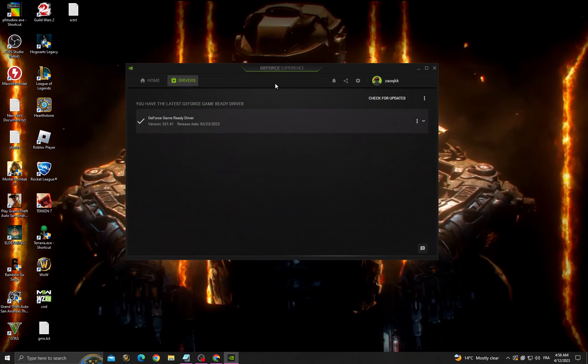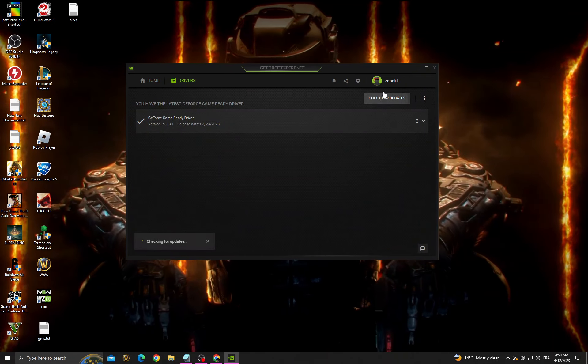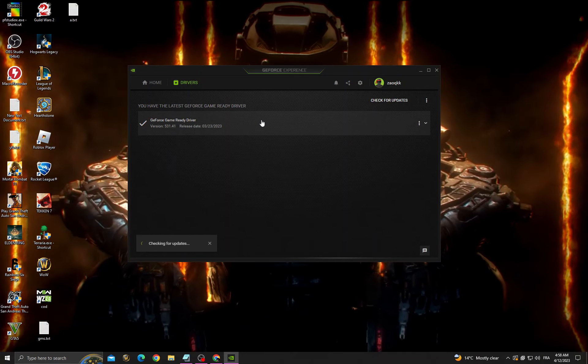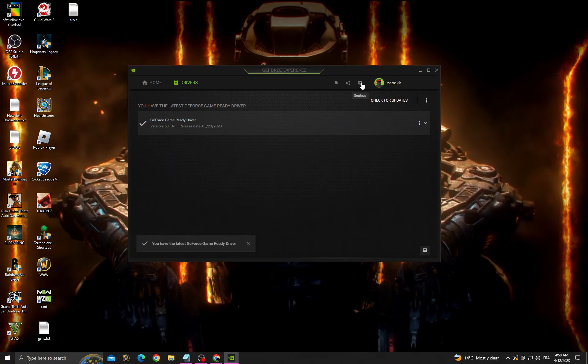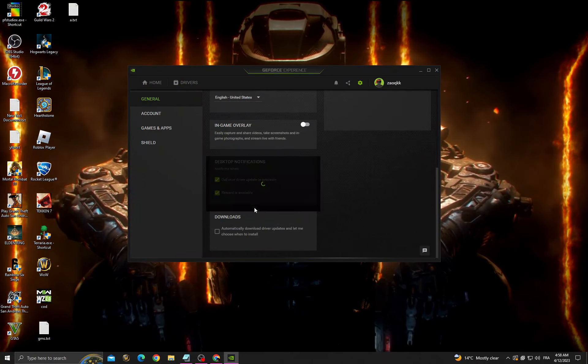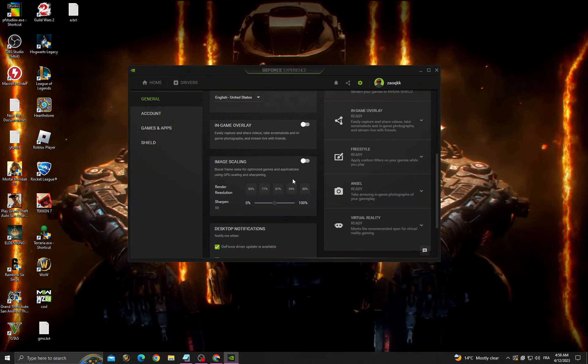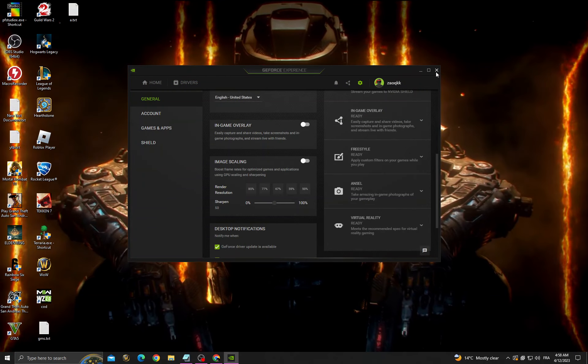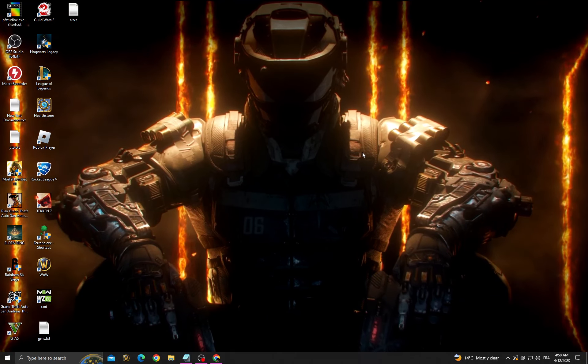Go to drivers and check for updates. Make sure you have the latest update that you can find. Then go to settings, scroll down, and enable image scaling. Your problem should be fixed. See you in the next video.